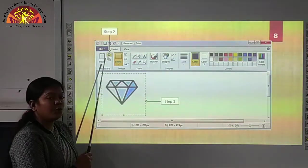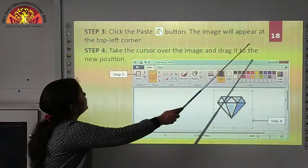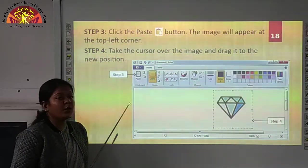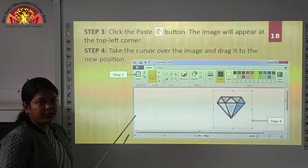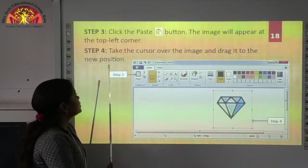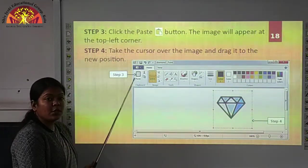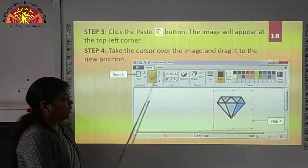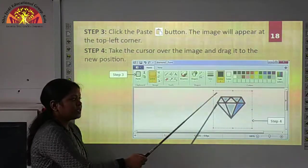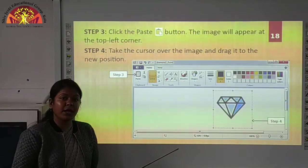The cut button is available under the home tab. Now click the paste button — the image will appear at the top left corner. We have to click on the paste button, then your image will appear on the top left corner of your paint window. In step three, take the cursor over the image and drag it to the new position. We have already dragged this image to the new position — this is your moved image. This is the way to move an image in the paint window.